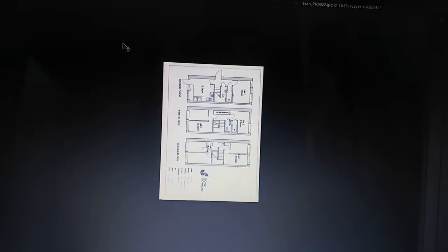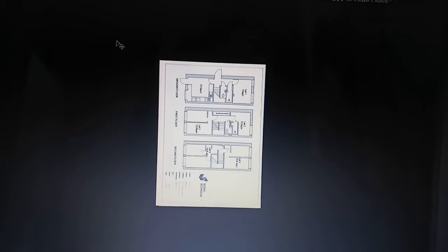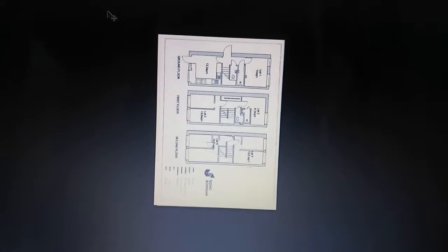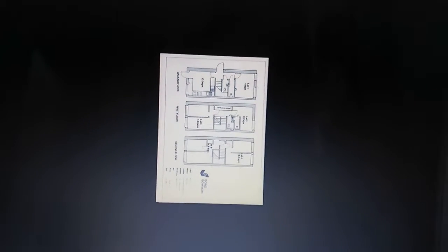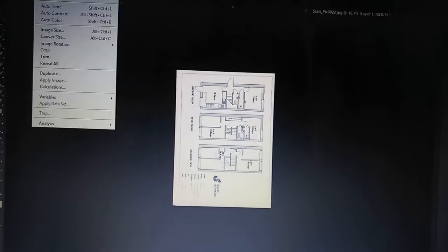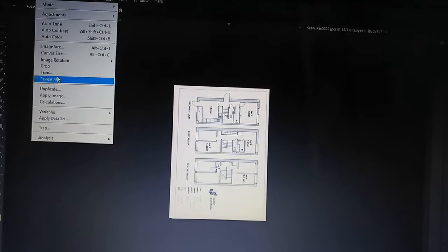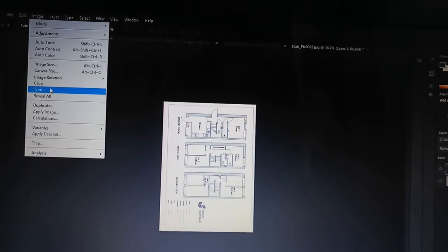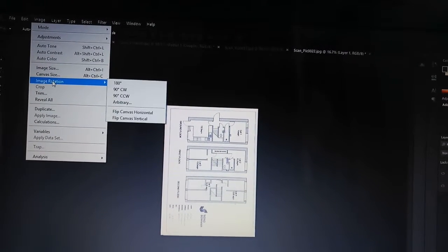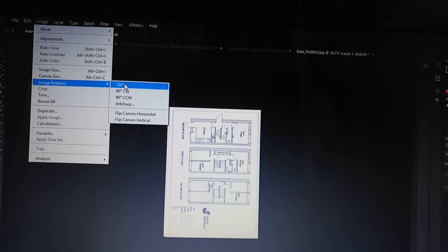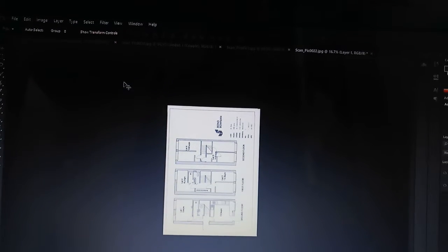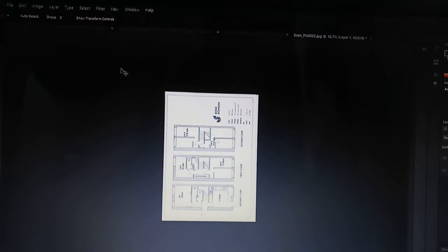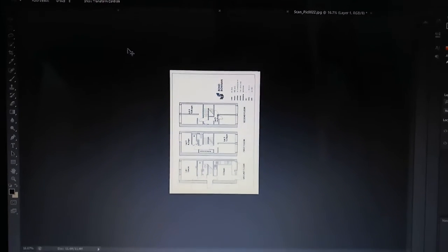It does have a keyboard shortcut as well, but unfortunately I could not find it, so I can't share that information with you. But I think that's good enough for what it is.